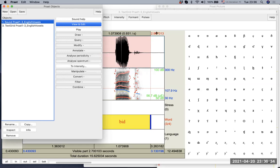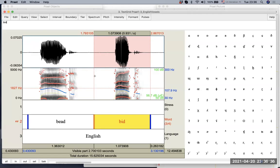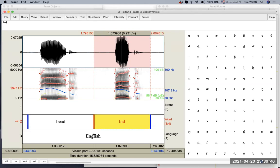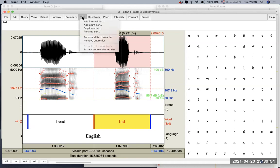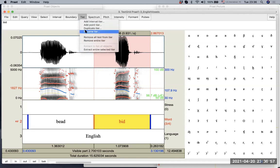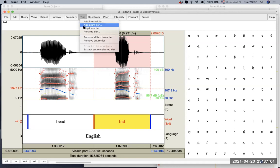However, if you already have this sound file which has a certain number of text tiers in a text grid file, can we actually create more boundaries or tiers? Yes, the answer is yes you can. And if you look at the menu up here, you see a tier menu. And there are multiple things that you can do. So you can add an interval tier, you can add a point tier.